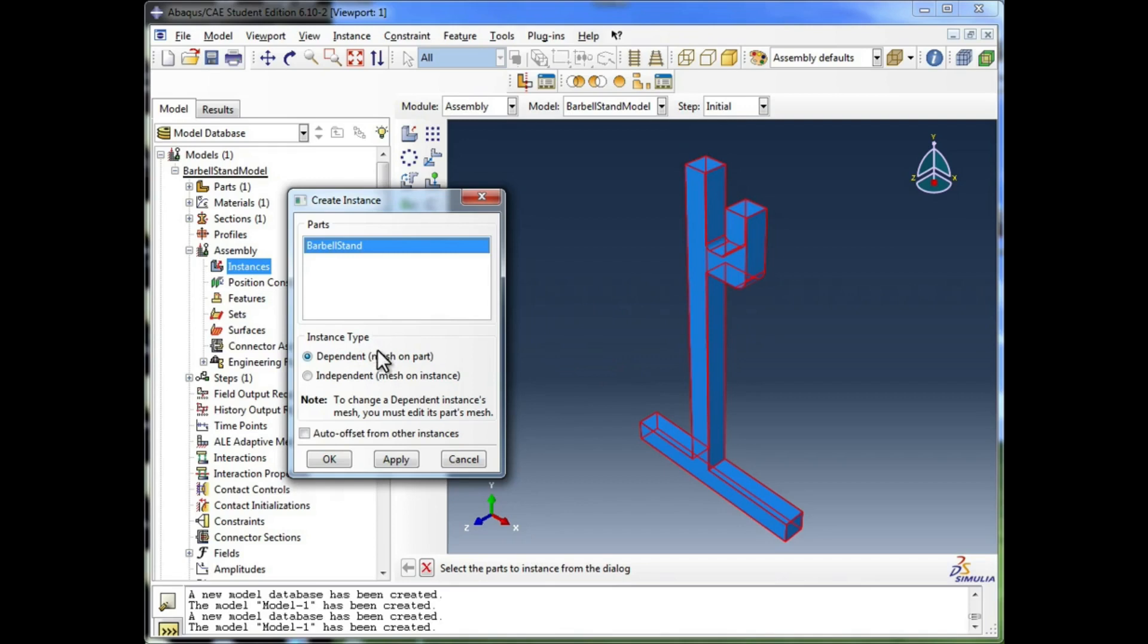The only real option here is to choose whether you want your instance to be dependent, which means you mesh the part, or independent, which means you mesh the instance. And we're going to take a deeper look at meshing in later videos.